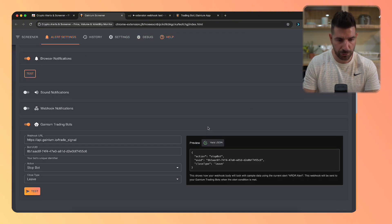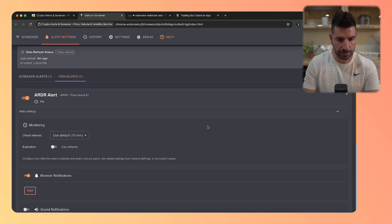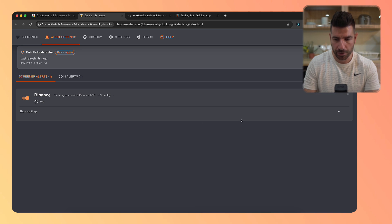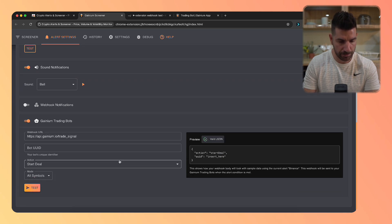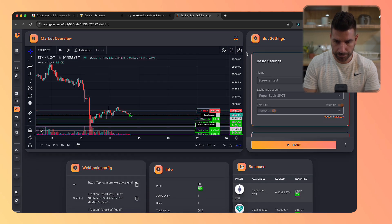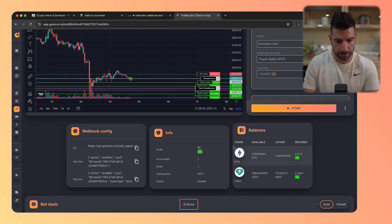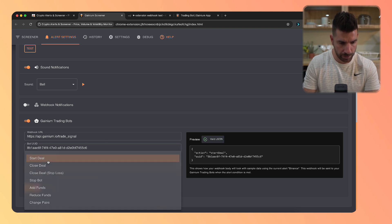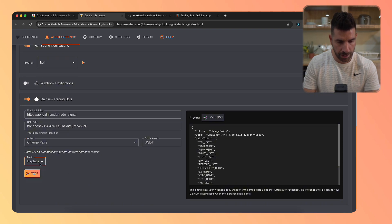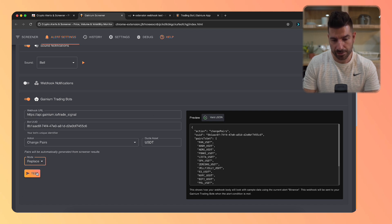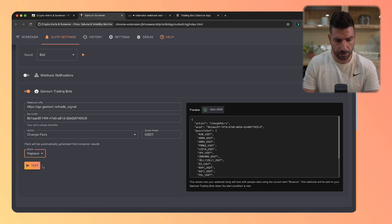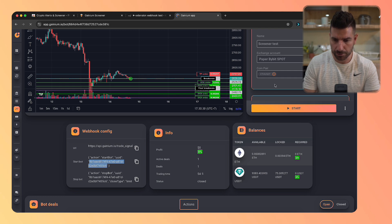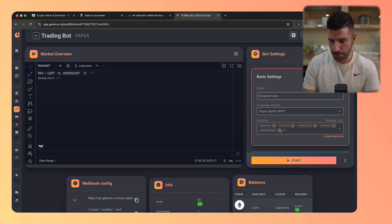Now let's change the bot pairs. To do that, we need to go to the screener alerts, because individual coin alerts don't support changing pairs. We're going to expand here and in Ganym bots, add the UUID. Right now, Ethereum USDT is on the trading pairs. Here we're going to change pairs — you have different modes: replace, add, and remove. We're going to replace the Ethereum USDT with the test, and on the test we're sending Bitcoin. After we test this and refresh the bot, we should see the Bitcoin pair. A few of them were there — that's how it works.